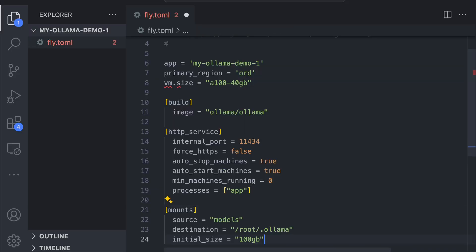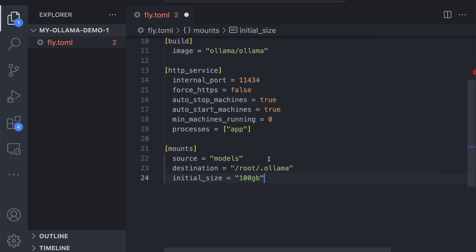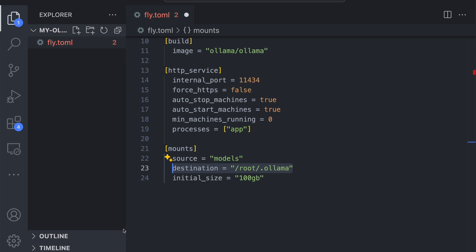We need a place to store our models that we get from OLAMA. What we're saying in this mount section is: anything inside /root/.olama needs to be persisted in a volume. And that is it.